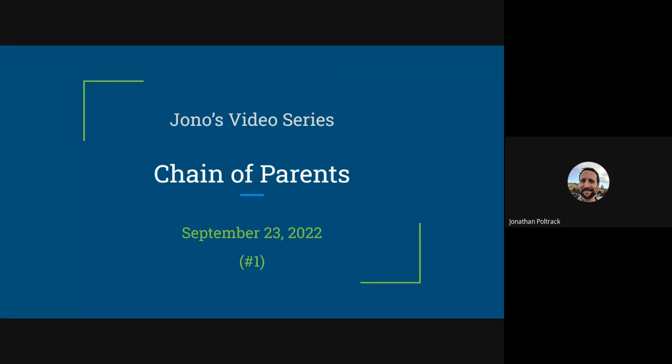Hey, everyone. This is Jono at Veracity doing a video on the LRS and XAPI. In this case, it's about the chain of parents. We refer to that a lot at Veracity, and I want to tell you why it's important.